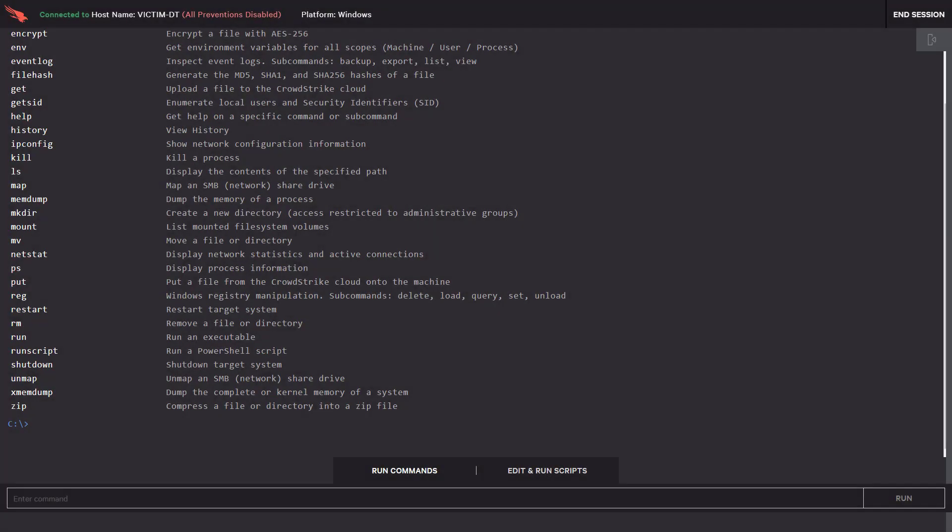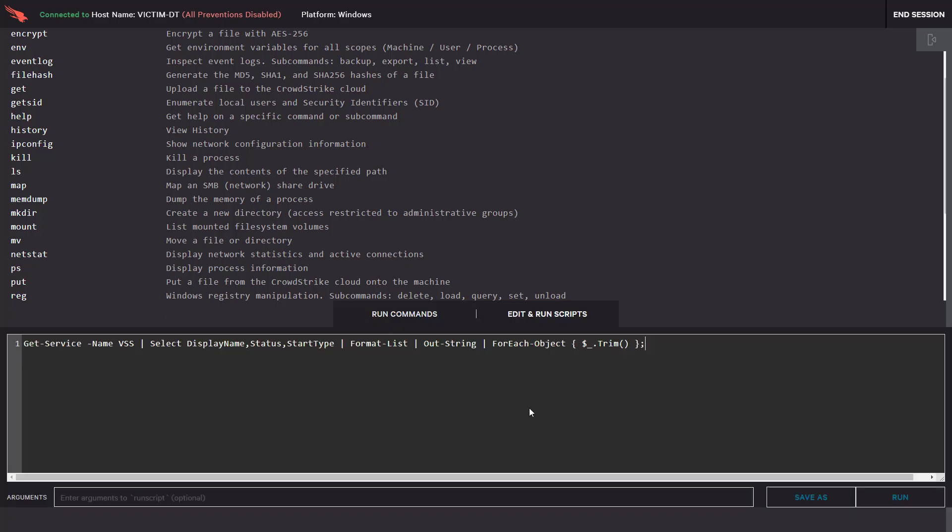Realtime Response is designed to be a full-featured remediation tool. However, with its ability to run nearly any command and execute custom scripts, there is almost nothing RTR can't do remotely.